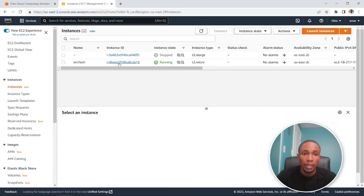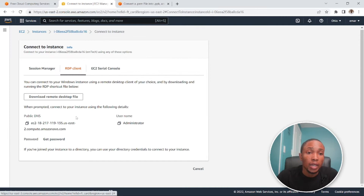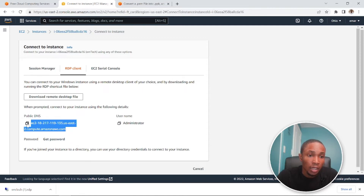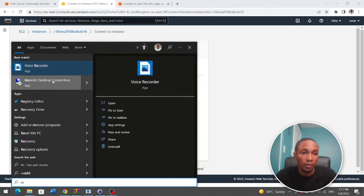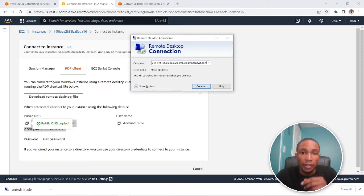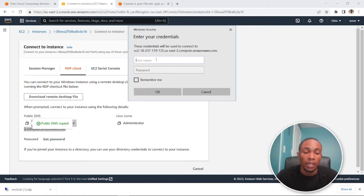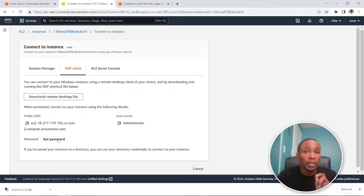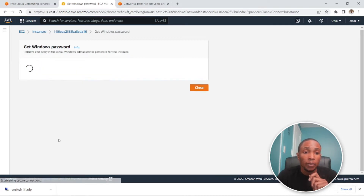The instance is running. The next step is to RDP to our machine. To do that, we need to download the Remote Desktop file. You can also RDP using the public DNS name — copy and paste it into Remote Desktop and connect. Our username is Administrator, but we don't have a password yet. We need to convert our key file: it was saved as a PPK and we need a .pem file to decrypt the password. Select 'Get Password'.